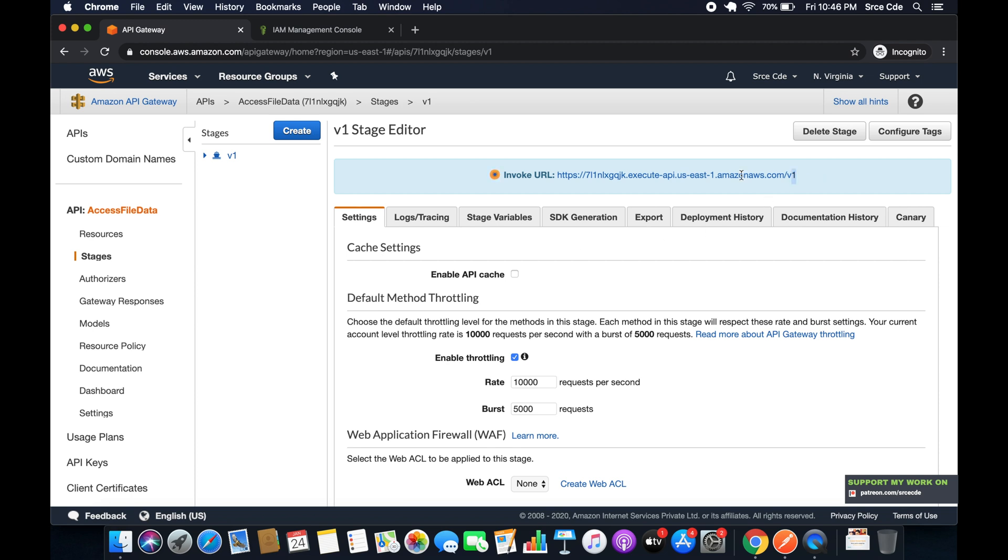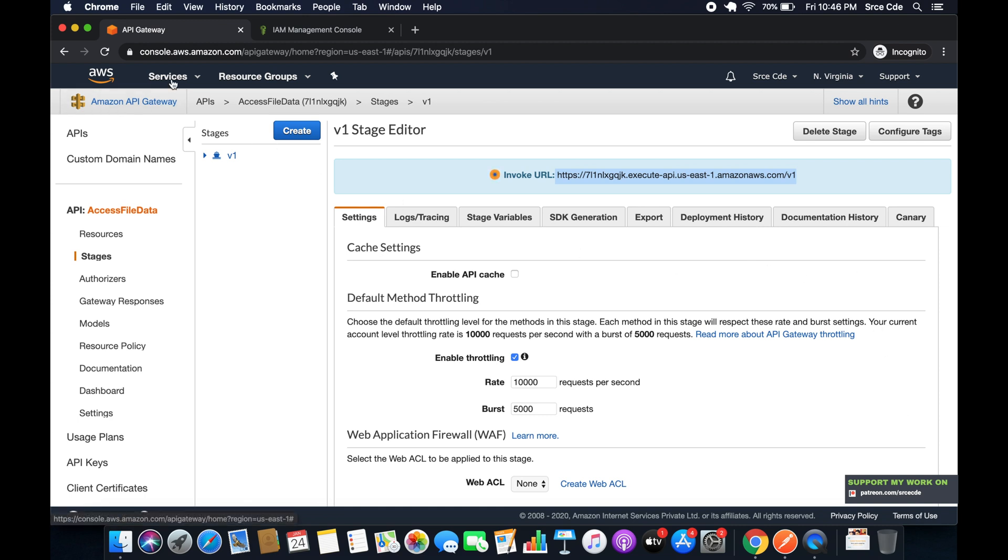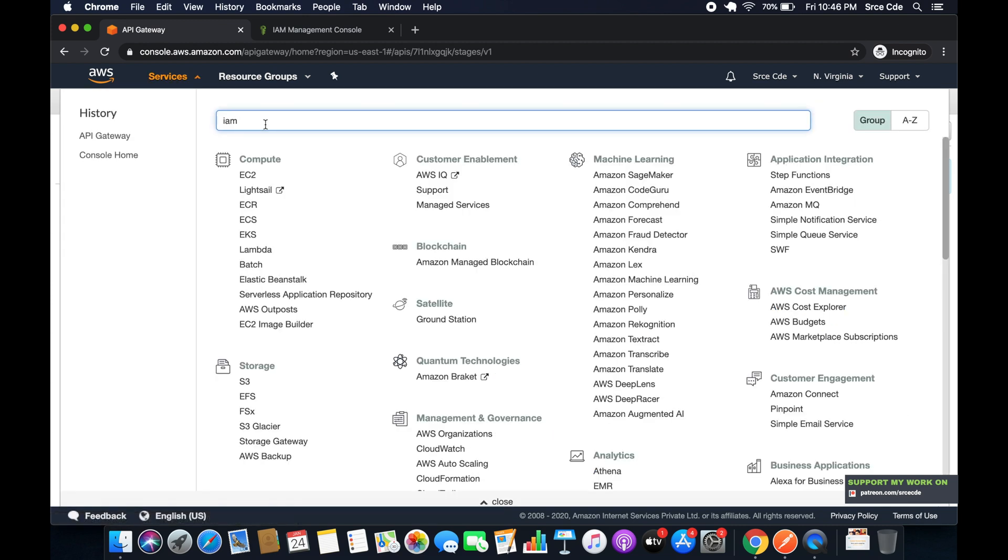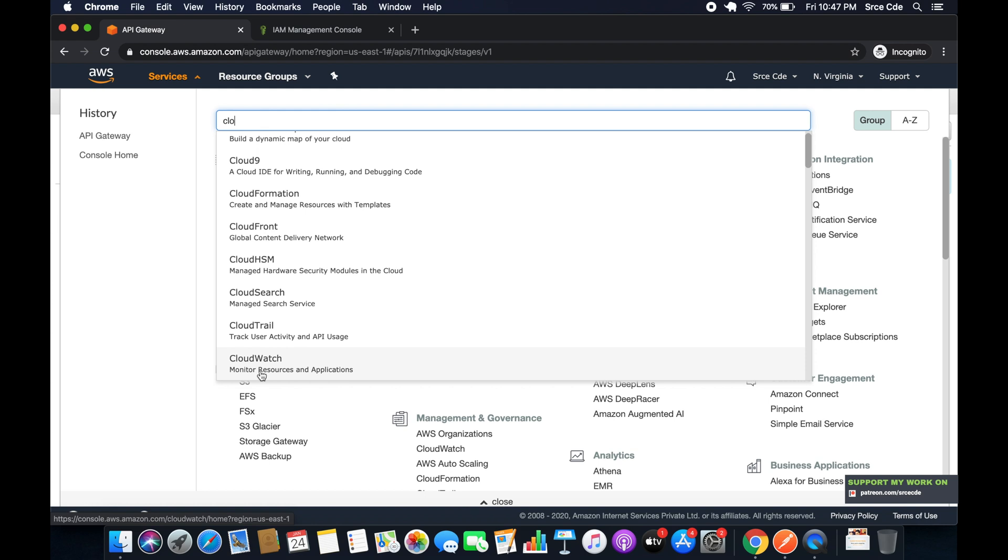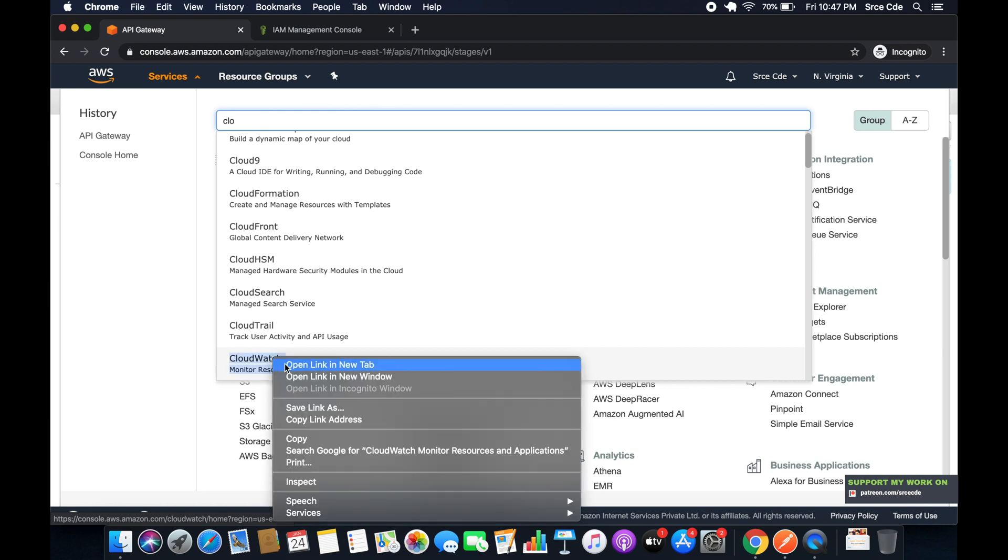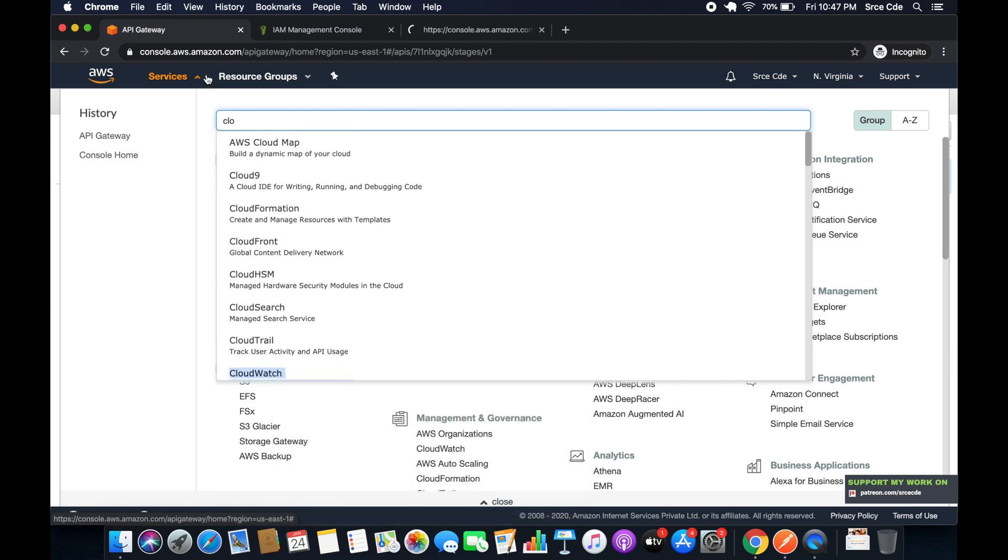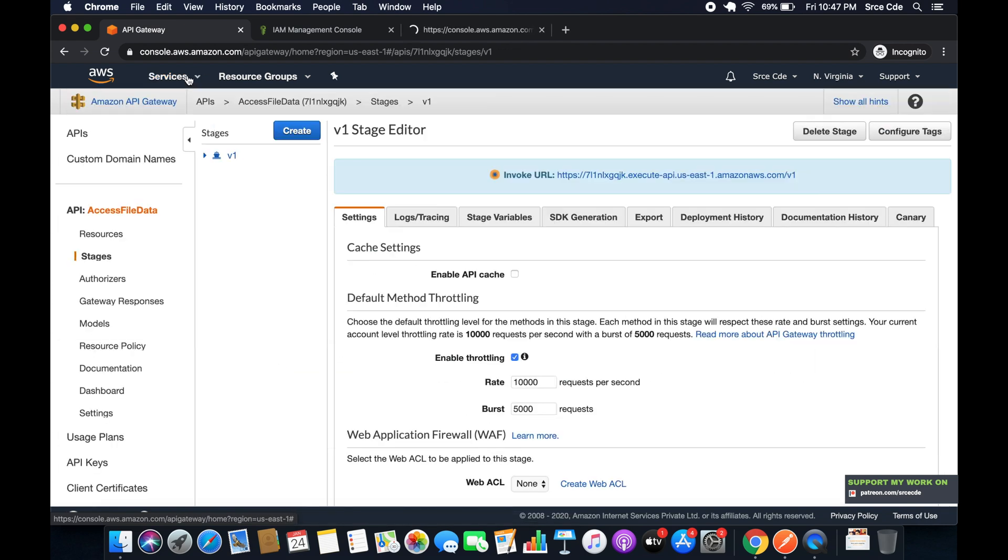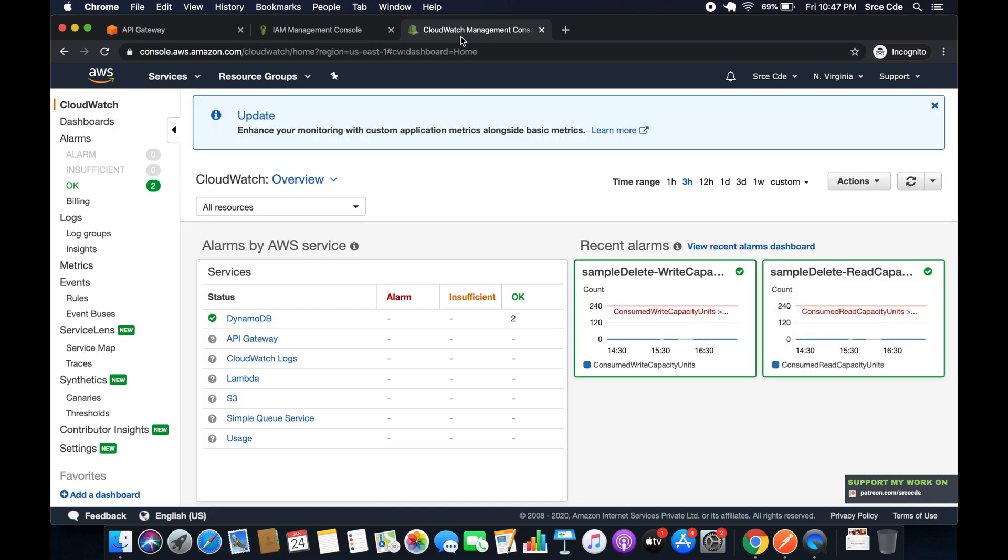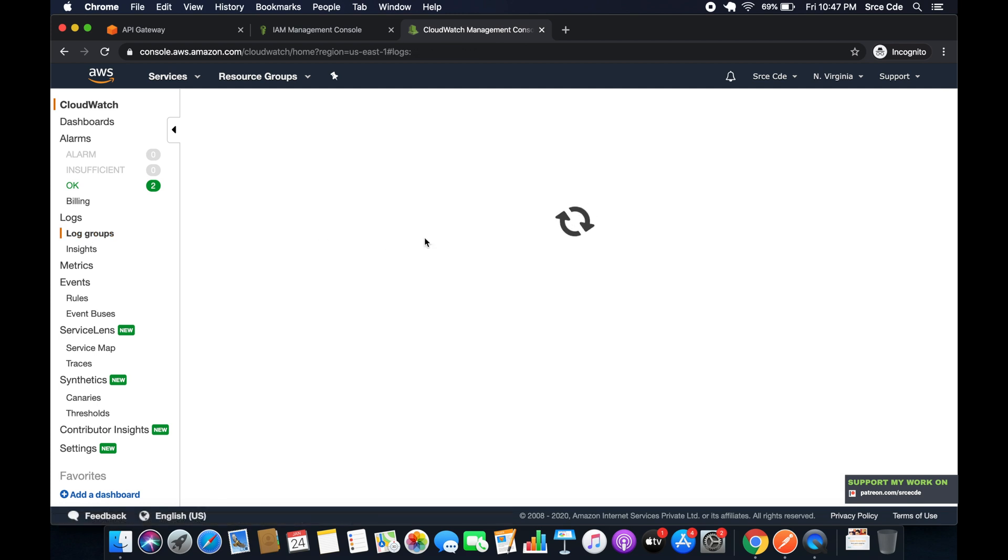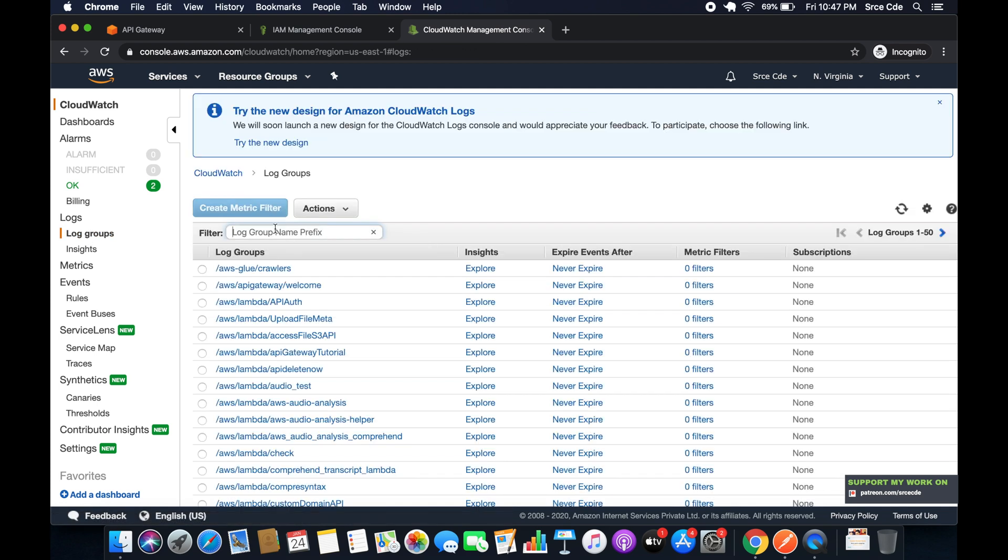Now let's try to invoke this endpoint. So before trying to invoke this endpoint, let's open the CloudWatch logs. Once you are within CloudWatch management console, click on Log Groups under the Logs from the left panel. And here it will create a log group saying API.